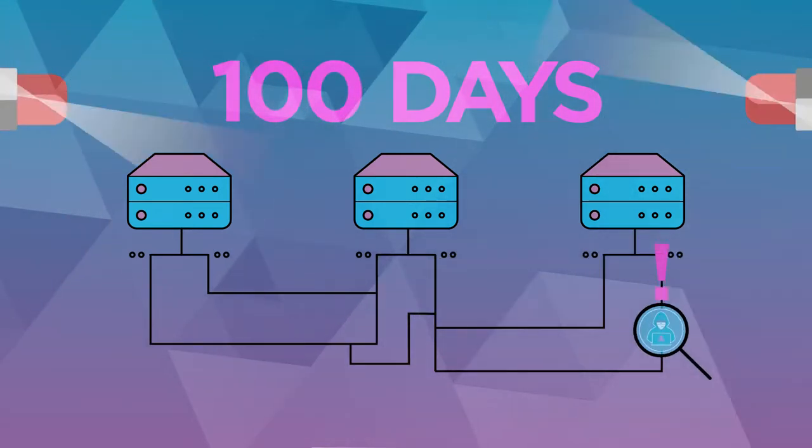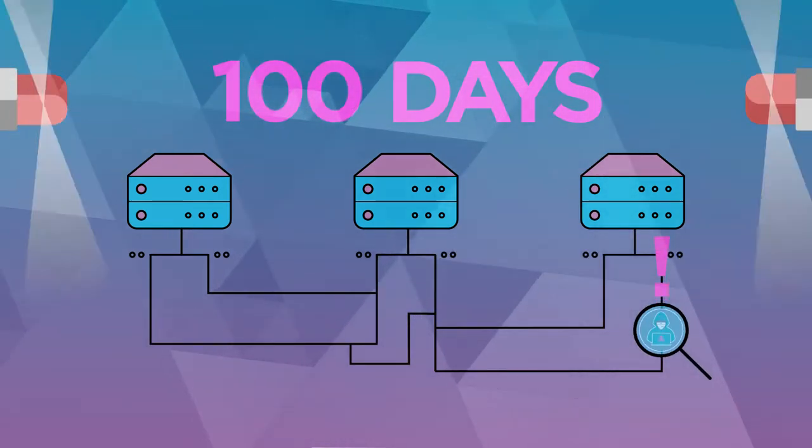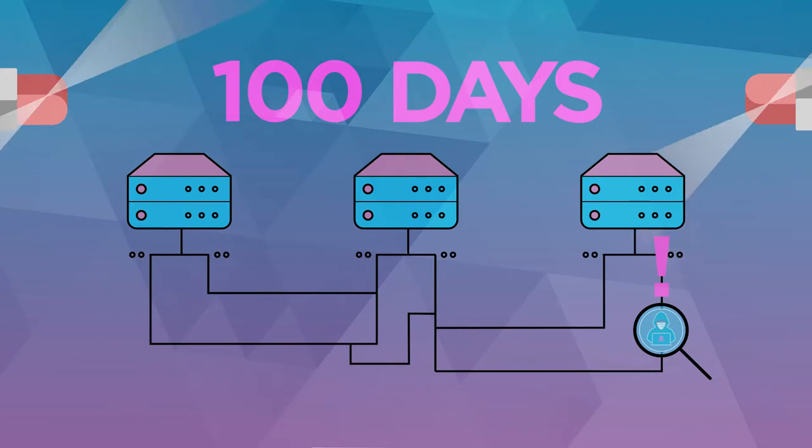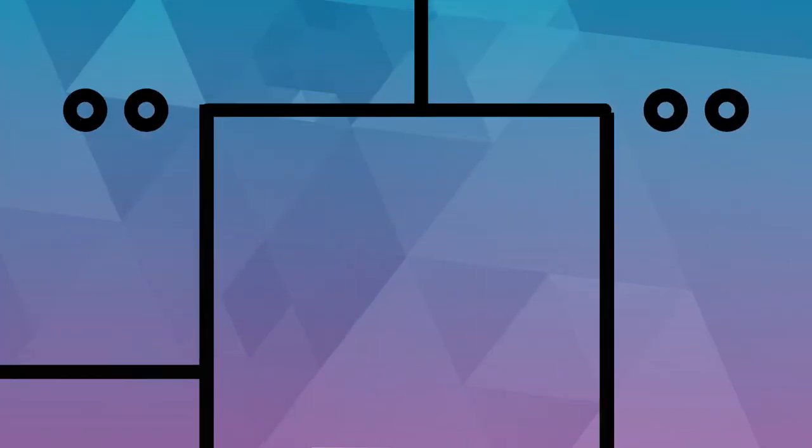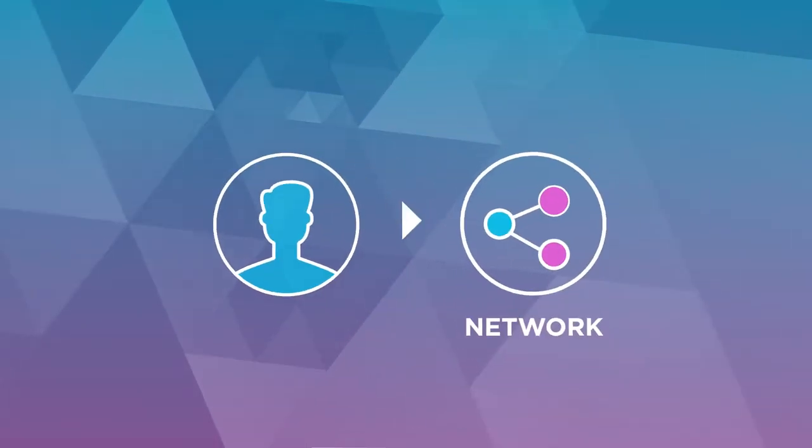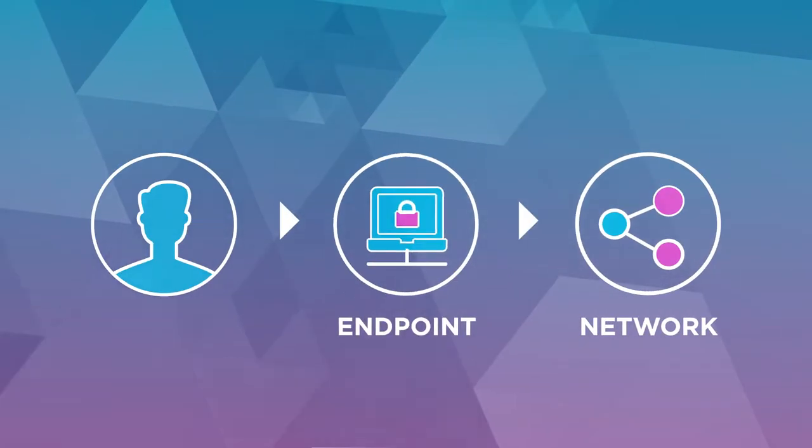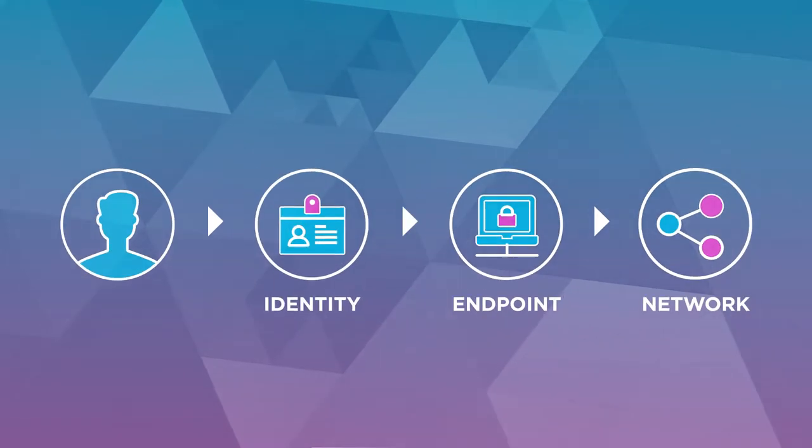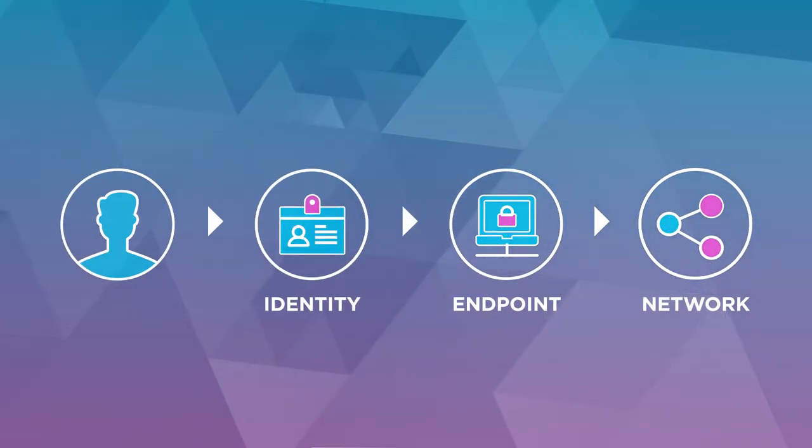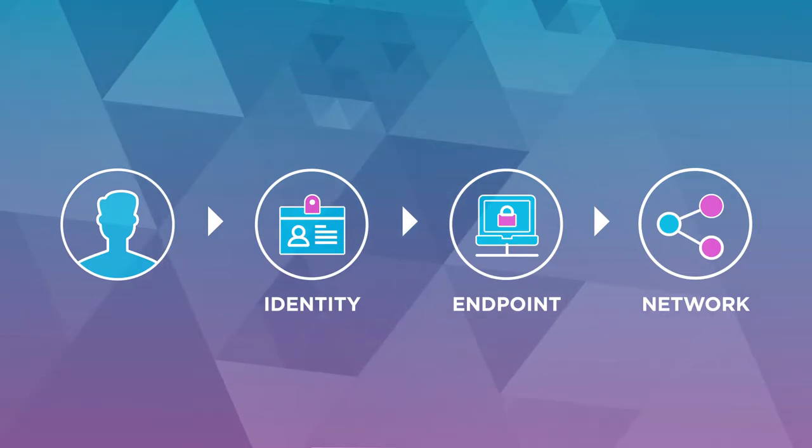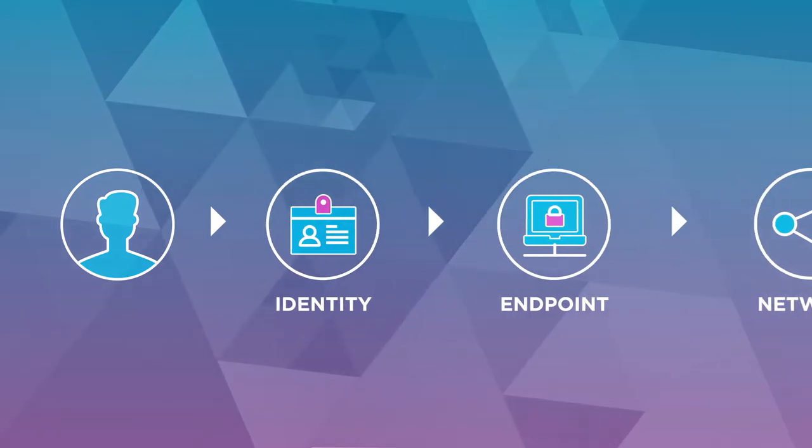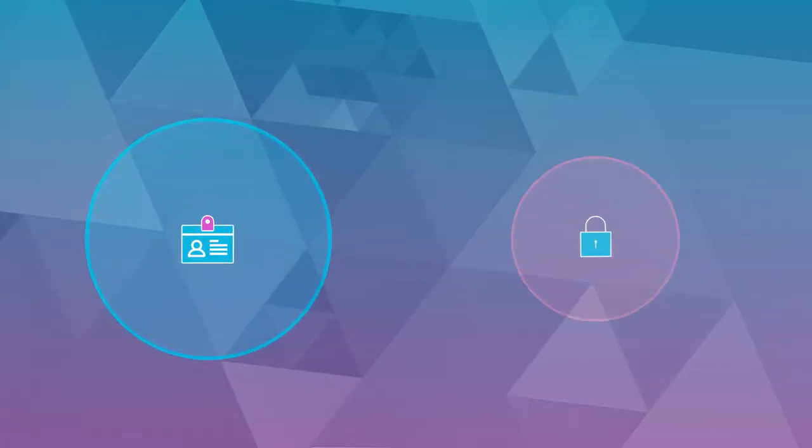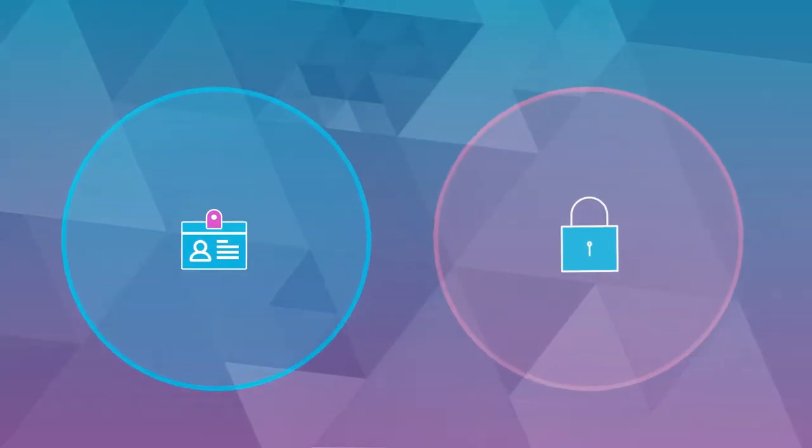In short, the old way isn't working. While companies are focusing on network and endpoint security, what's really needed is the missing link, identity security, so that companies can better and more effectively prevent attacks. You need identity security automation.